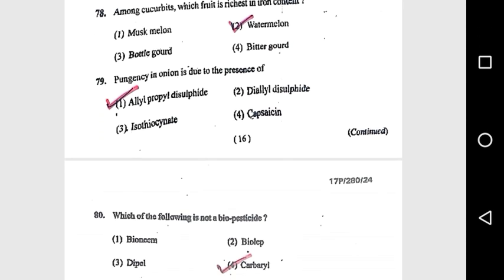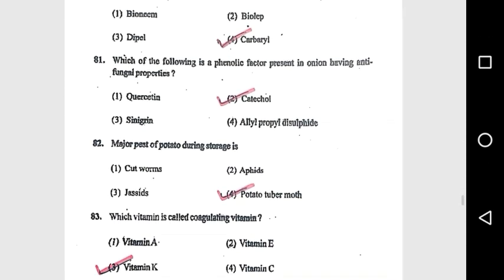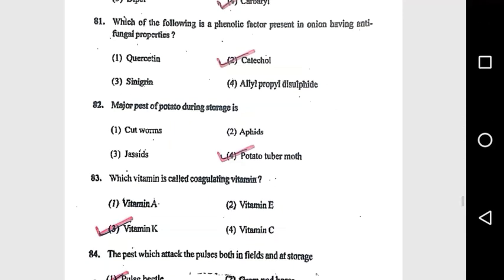Question 79: Pungency in onion is due to the presence of allyl propyl disulfide. Question 80: Which of the following is not a biopesticide? Carbaryl.